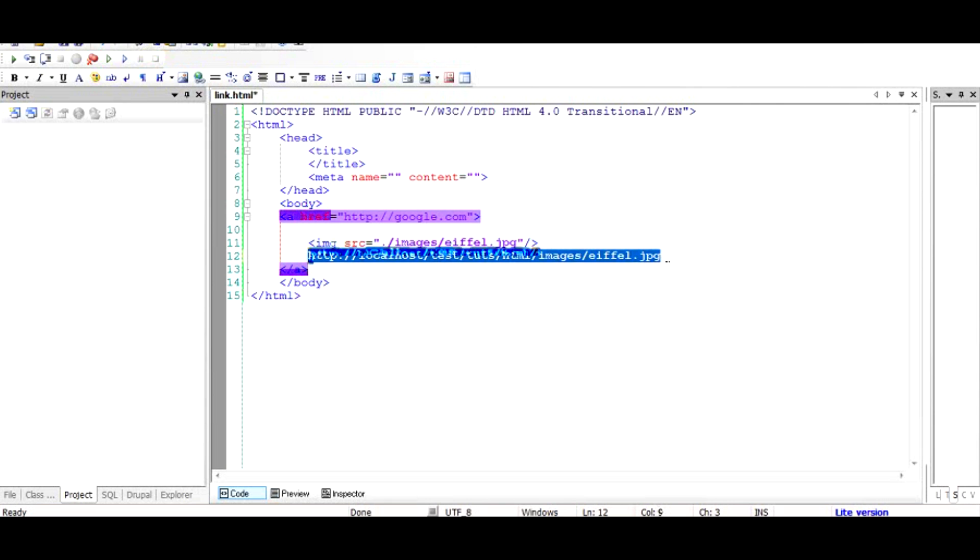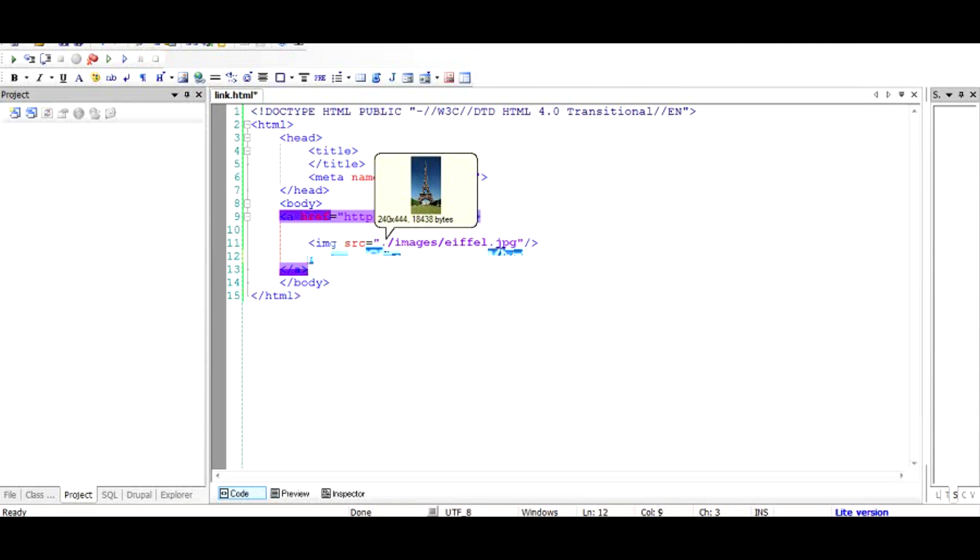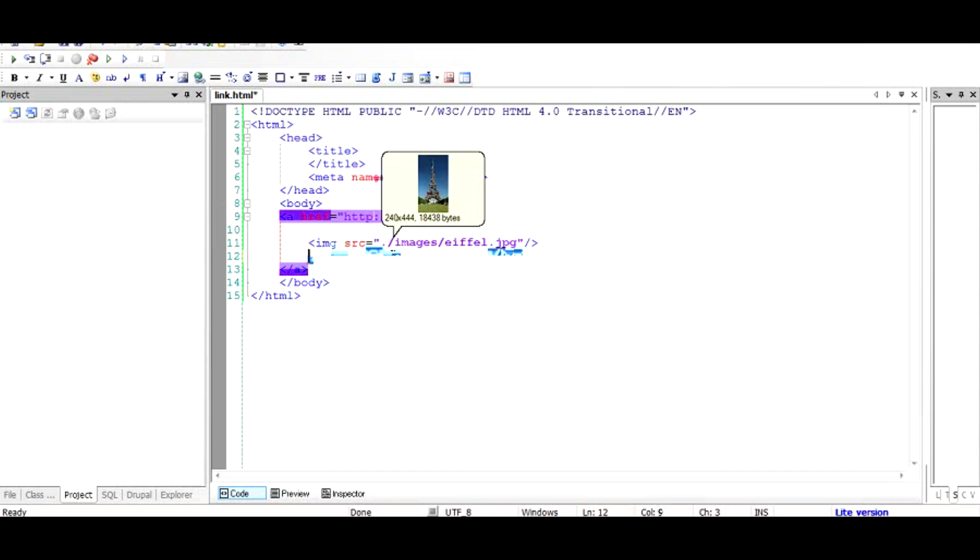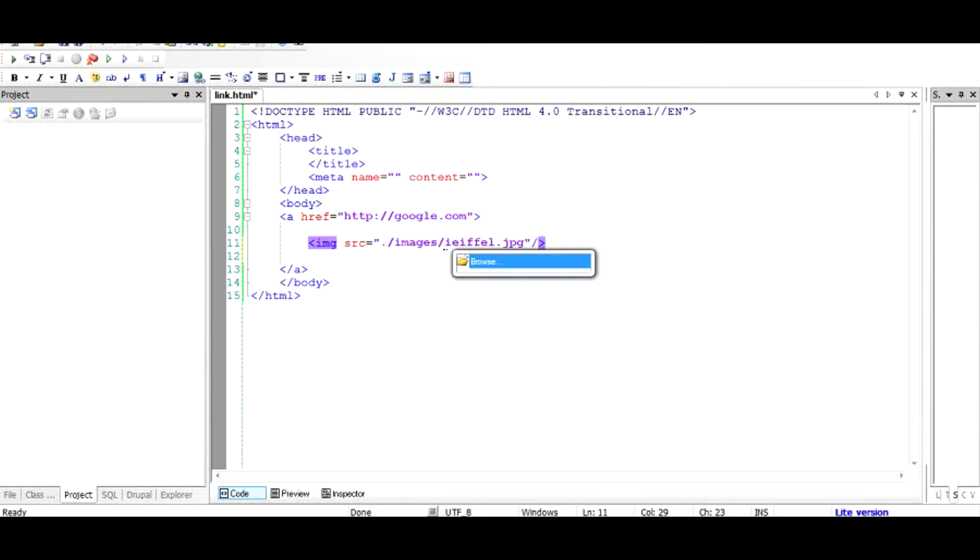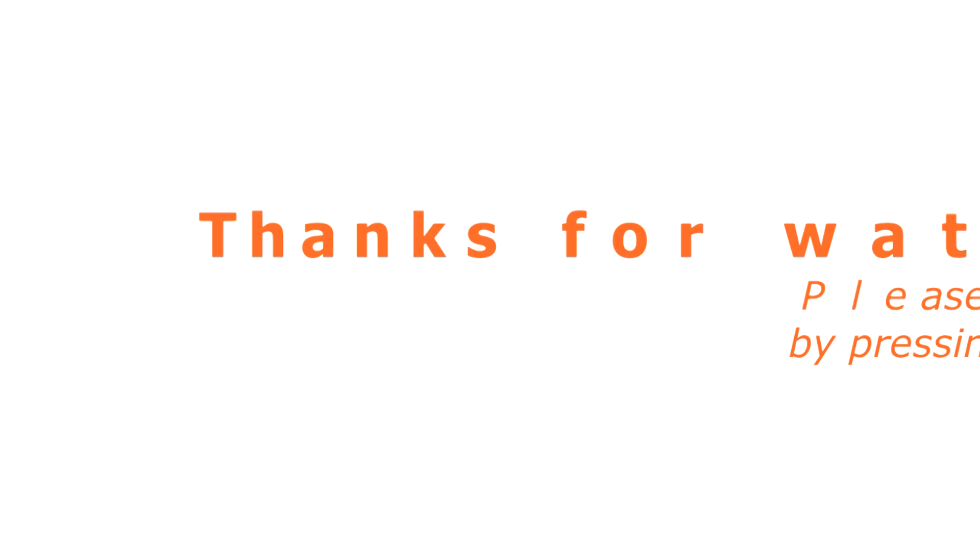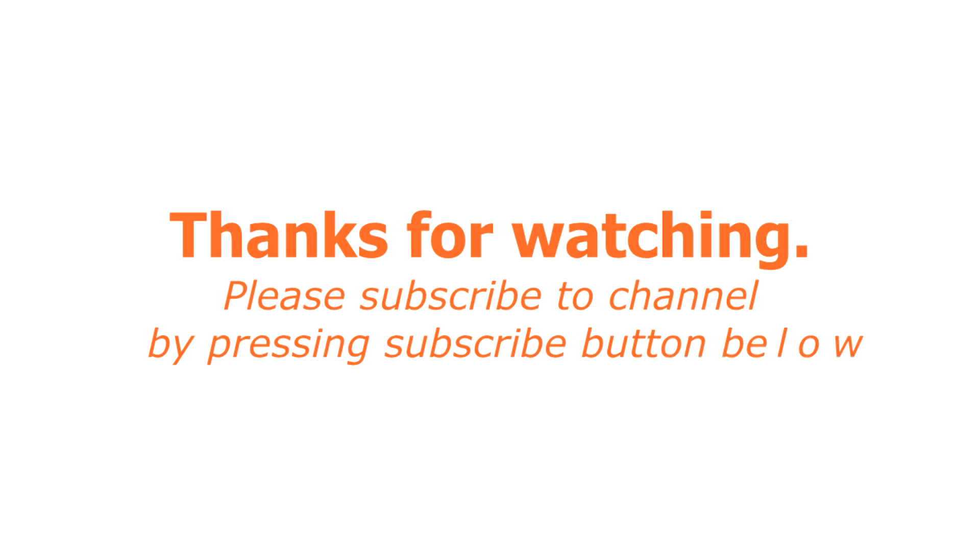So basically what we have done is, we have put a dot, that means one directory structure above our current directory, and then go to the images folder, and eiffel. And that is how you can build up, so if you have images and inside if you have icons, then you can just go like that. It's very simple, very handy. Bye.